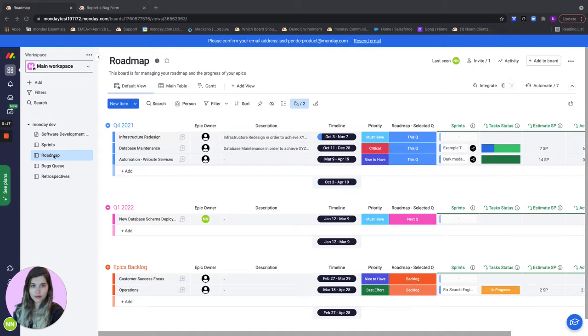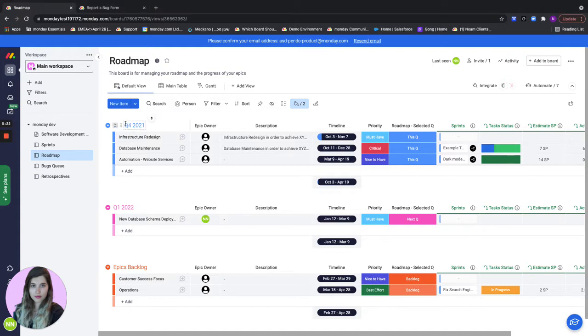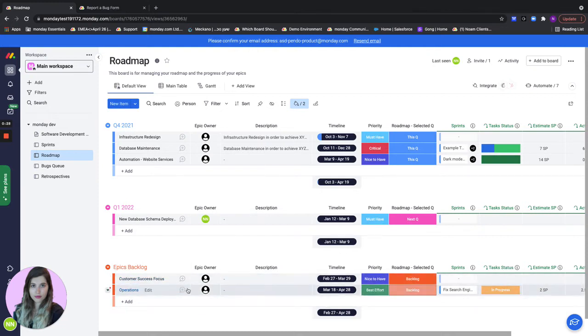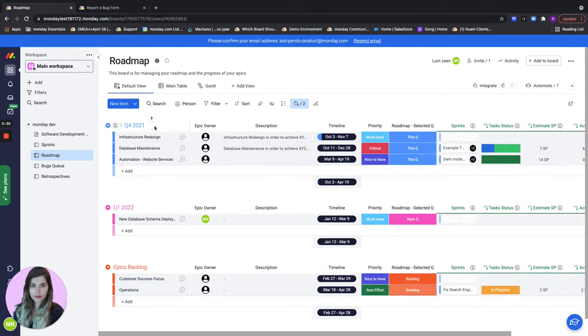Our first board is the roadmap board and this is where we'll see all of our epics divided by all the quarters. Our groups are quarters as well as a backlog group. In the backlog group we add all of our epics which later on we'll decide which quarter they're going to go to.